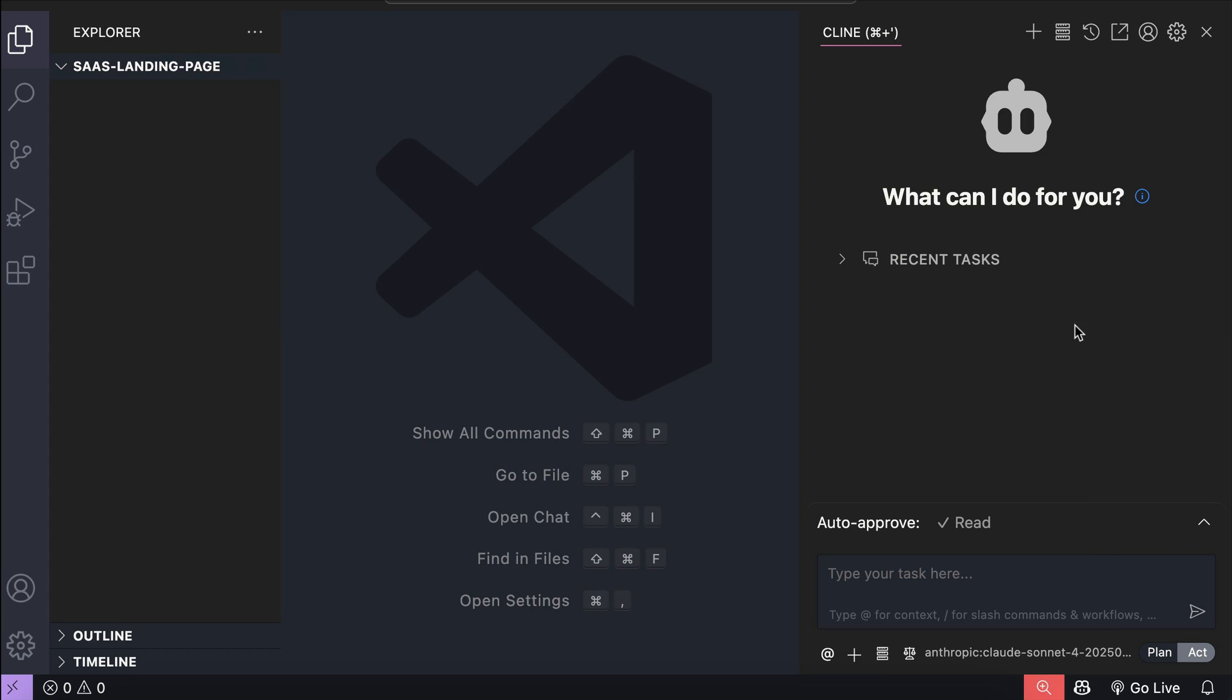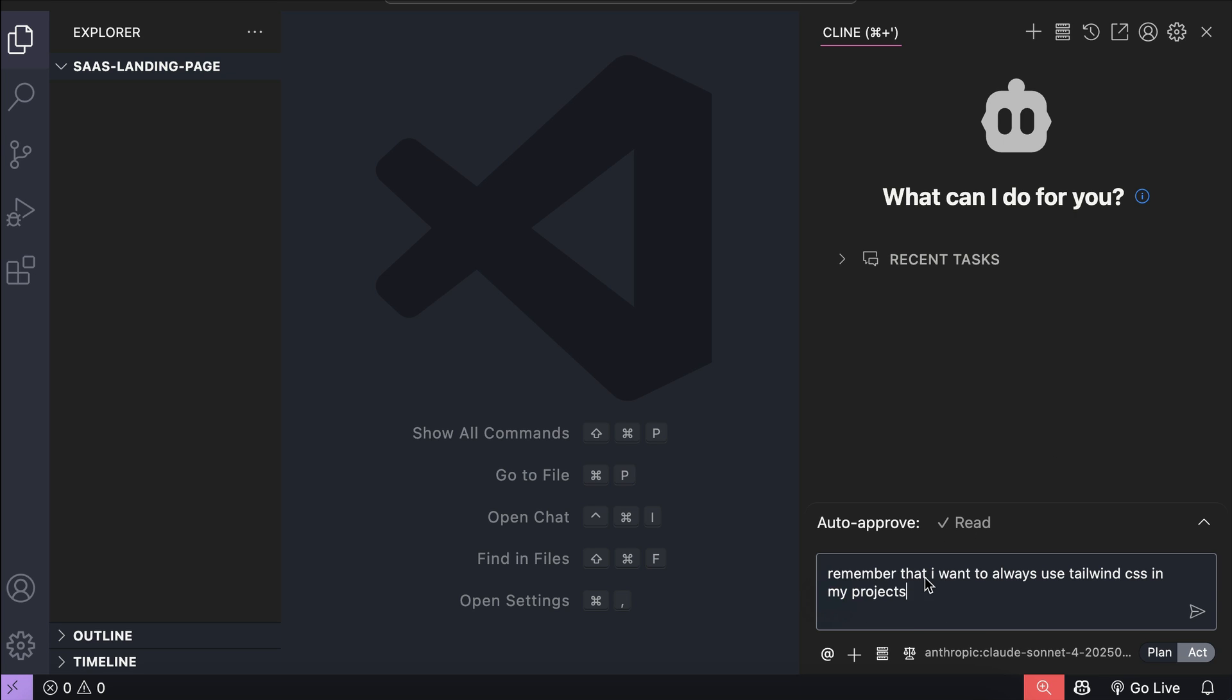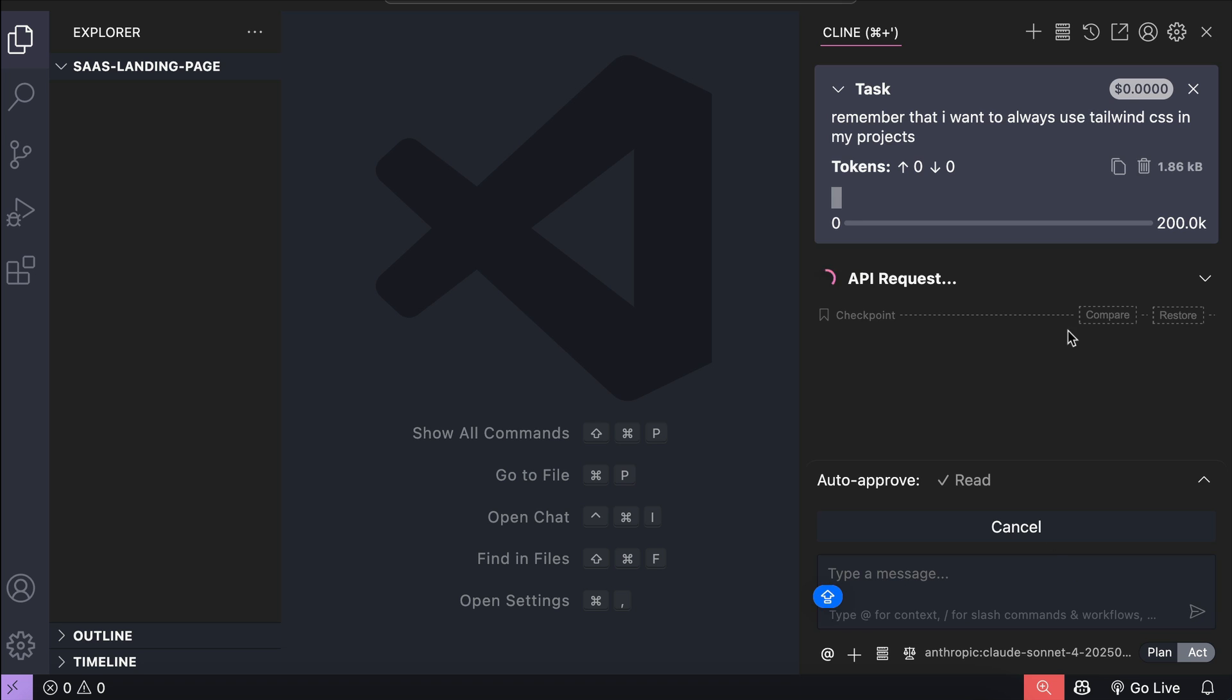Let me show you a practical example. Here, I have VS Code with Klein already installed as the coding agent. Now, suppose that I want to always use Tailwind CSS for all my projects, I can try to let Klein know about this in the chat. Just say something like, I want to always use Tailwind in my projects, and then press Enter.